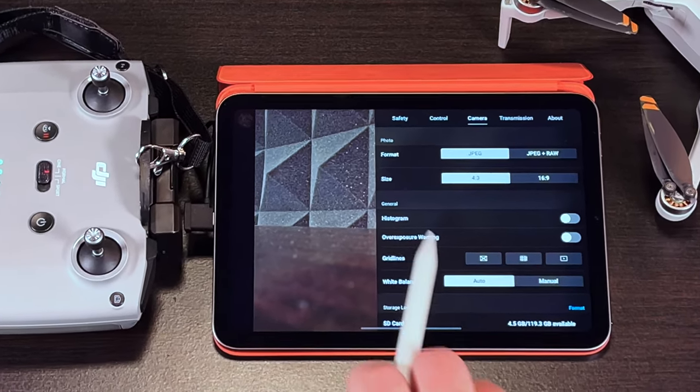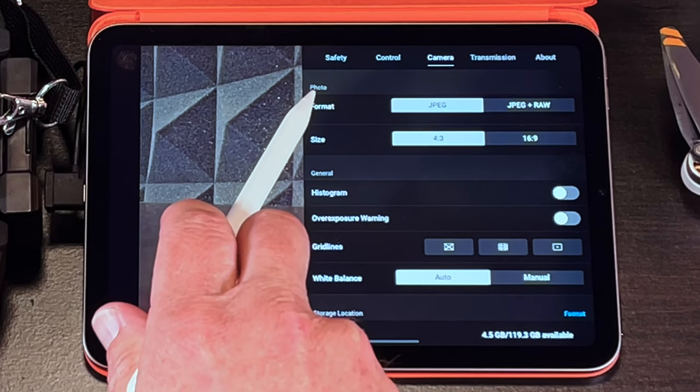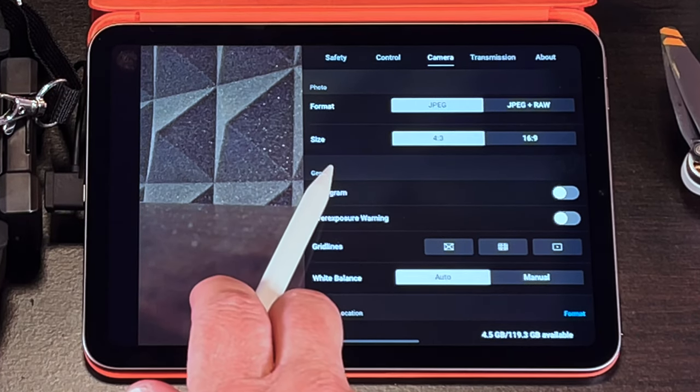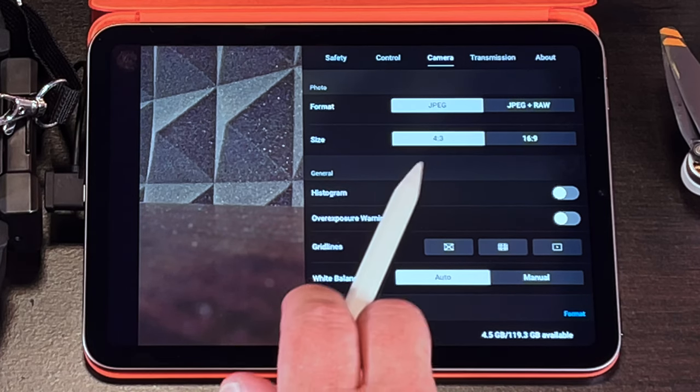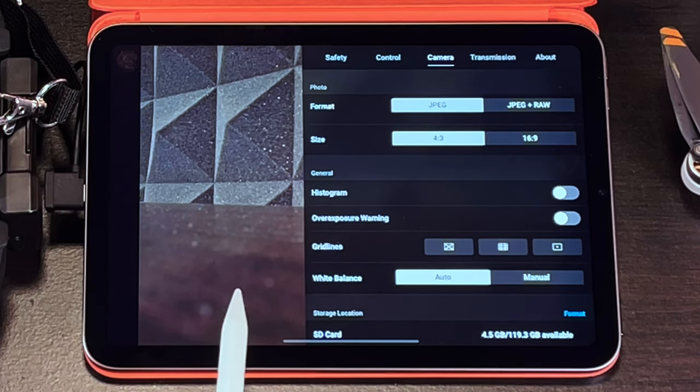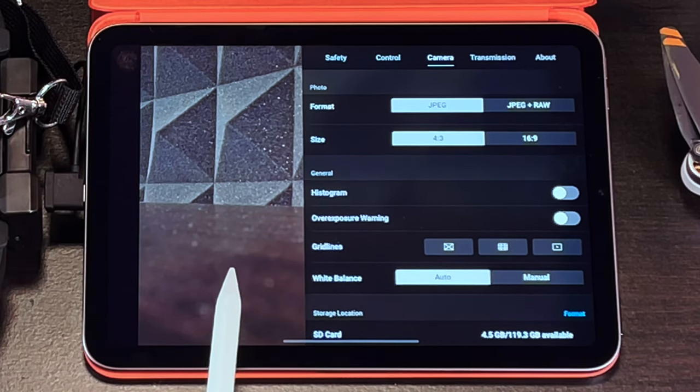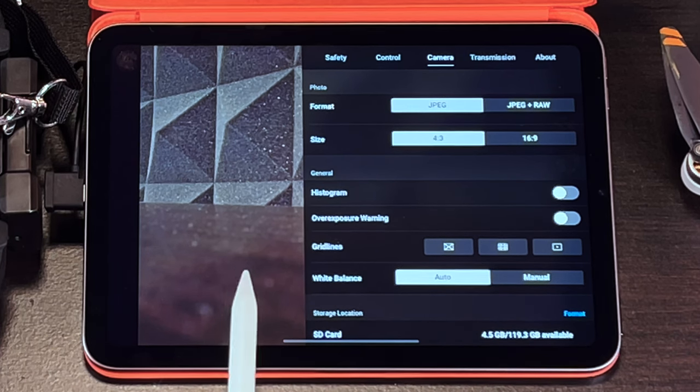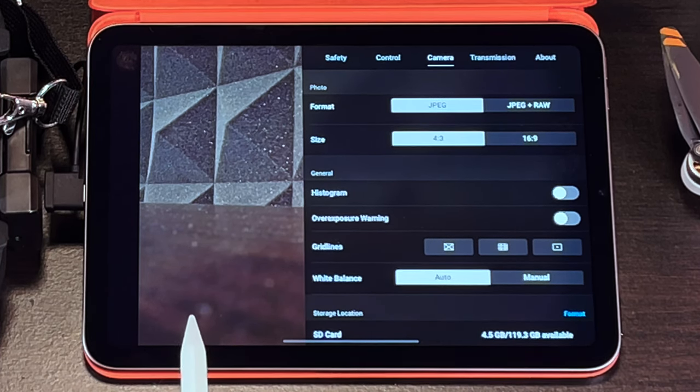At the top of the camera settings for photos you can adjust the format and the size. The format options are JPEG and JPEG plus ROM and the aspect ratio that you can go from is 4 by 3 and 16 by 9.